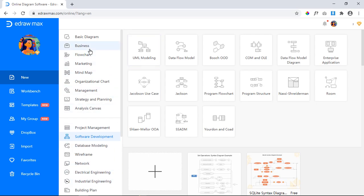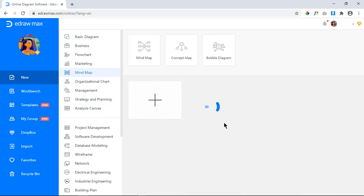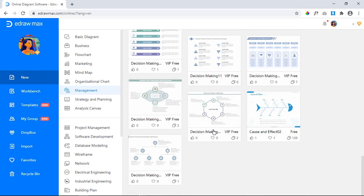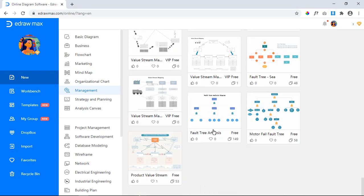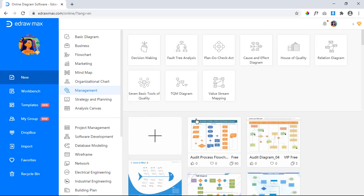There are total of 2000 plus professionally designed templates which are spread across different diagram categories and that is 3 times more as compared to Microsoft Visio.